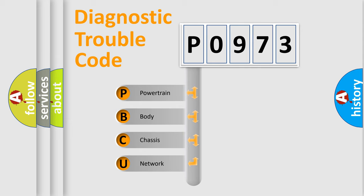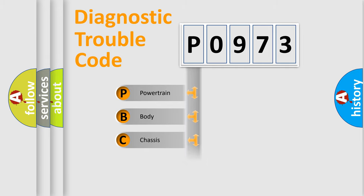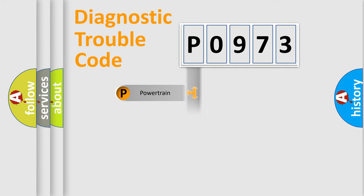We divide the electric system of an automobile into four basic units: Powertrain, Body, Chassis, and Network.